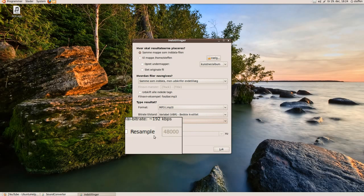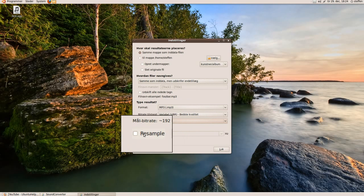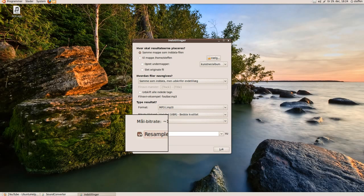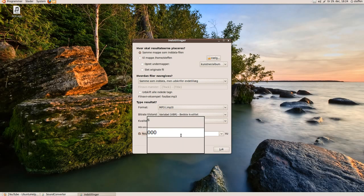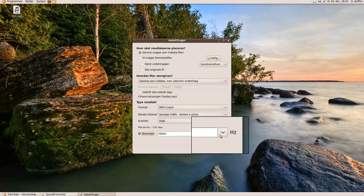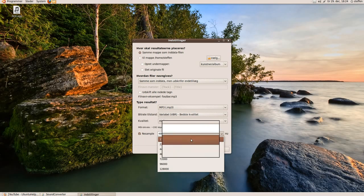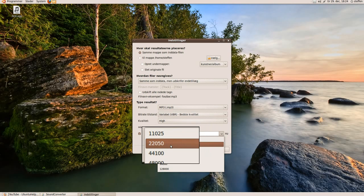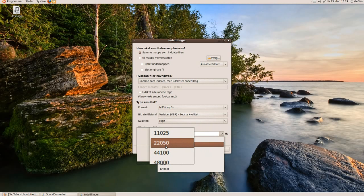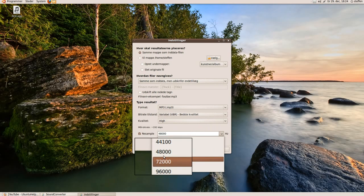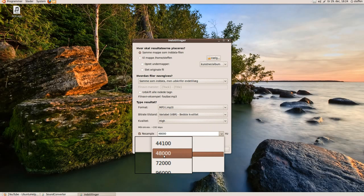And right down here you can choose the Hertz. So if I want to change that I just press here and go down. You can set it to 22000 and I will just leave it at 48000.